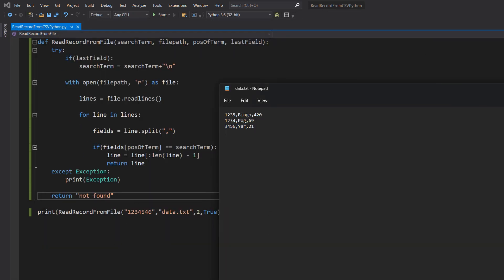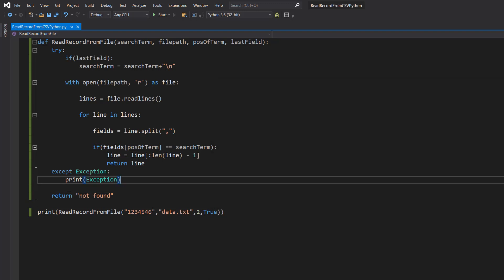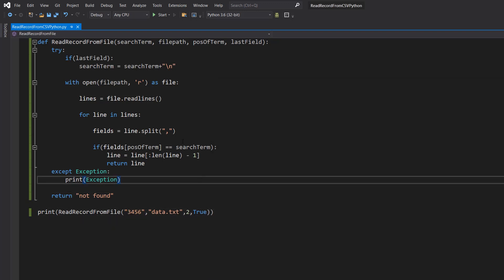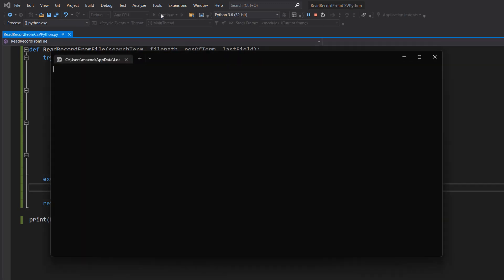So we're going to go back and we're going to put three four five six but we're going to put the incorrect position of term. And it says not found.